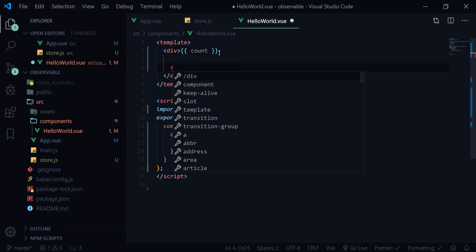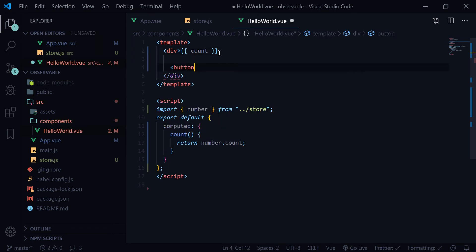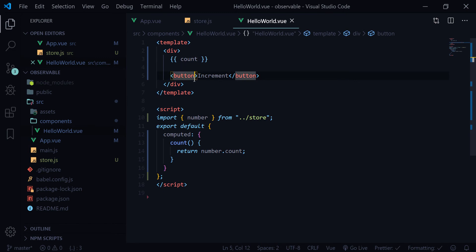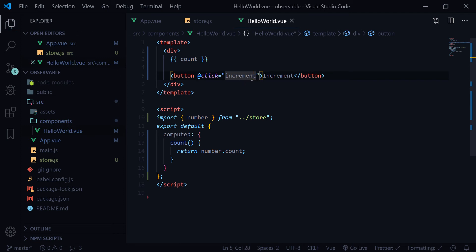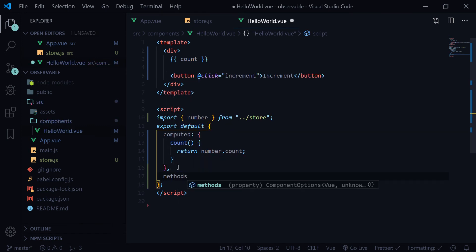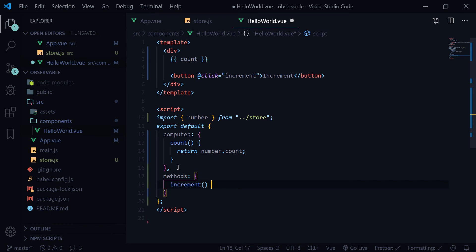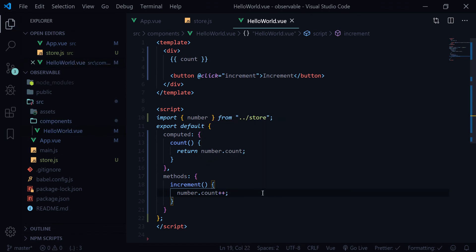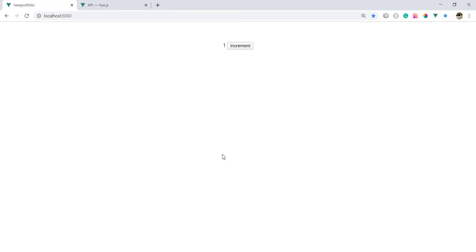Let's check whether it is reactive by writing a button so we can test it. Let's add an increment button with a click handler. We'll write a method called increment which increments number.count by one — number.count++. If you go ahead and click increment, after refreshing, yeah, this is incrementing — so that is working.